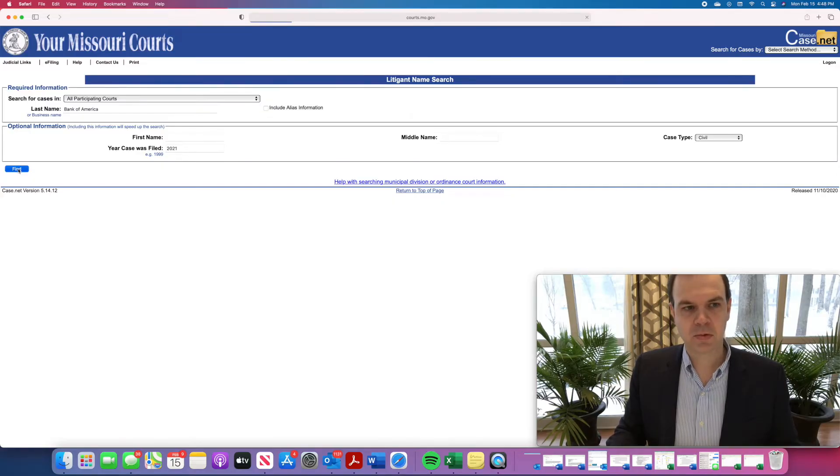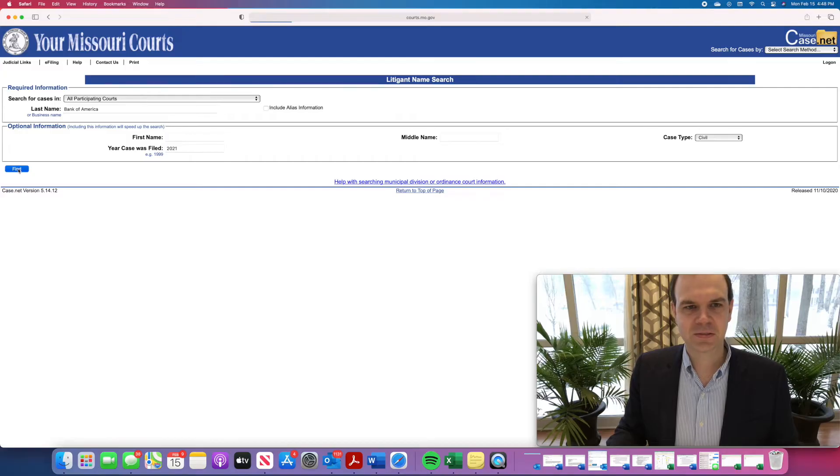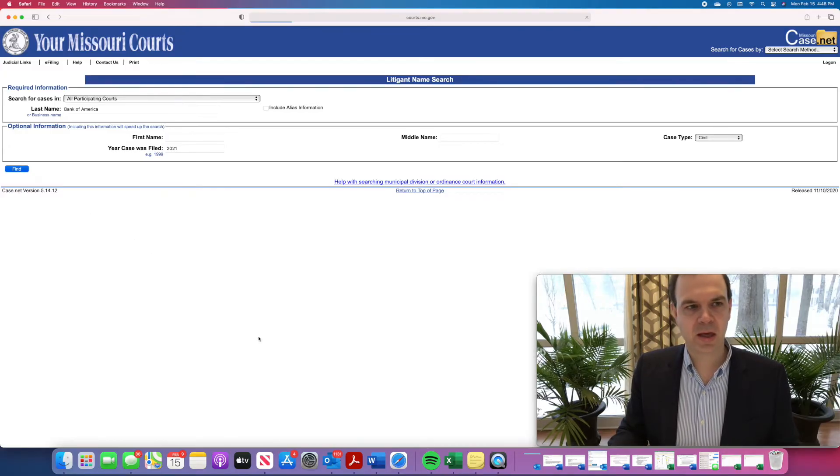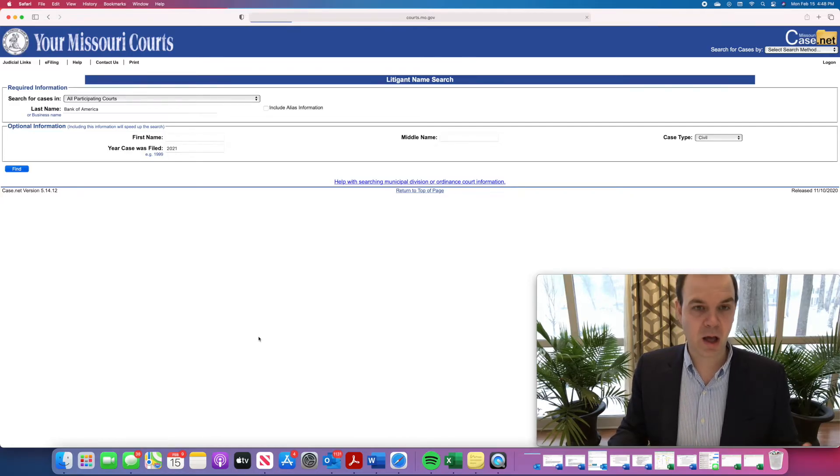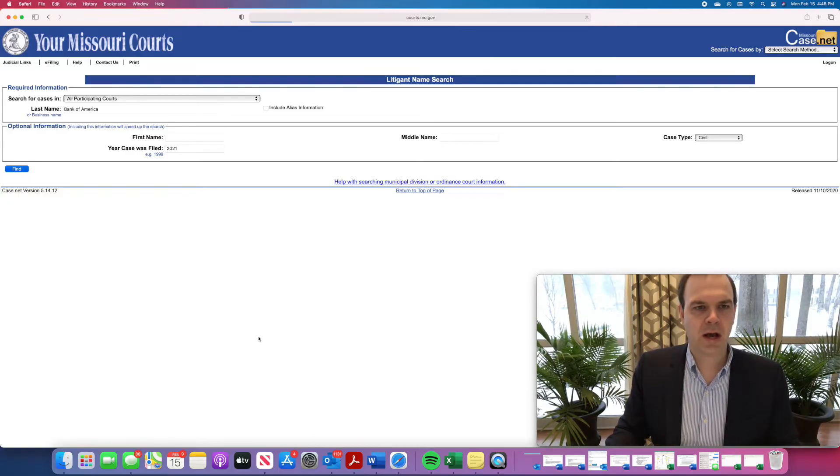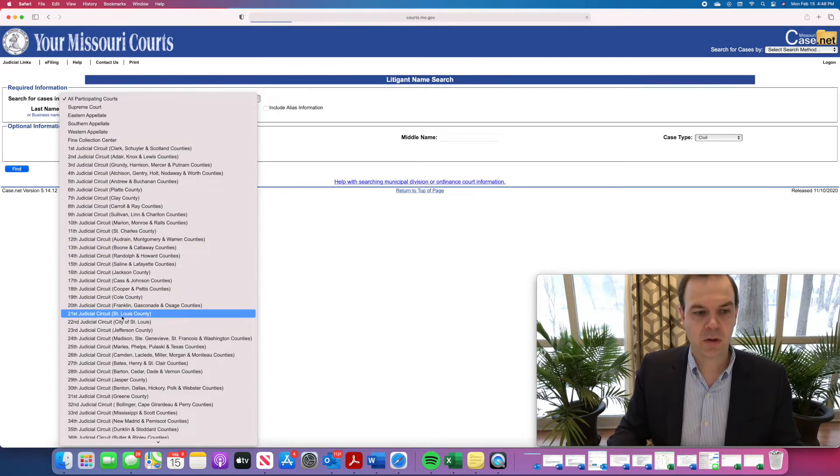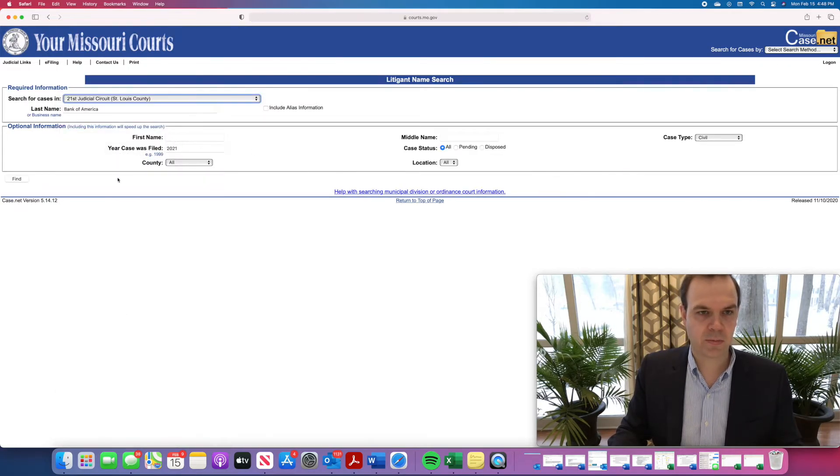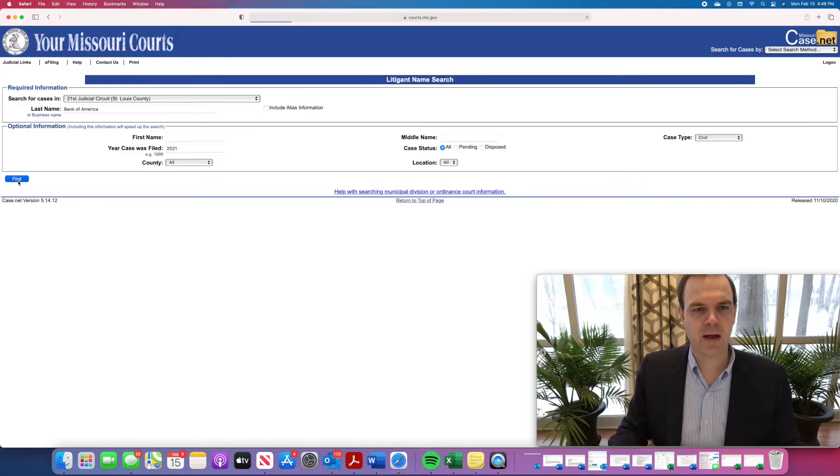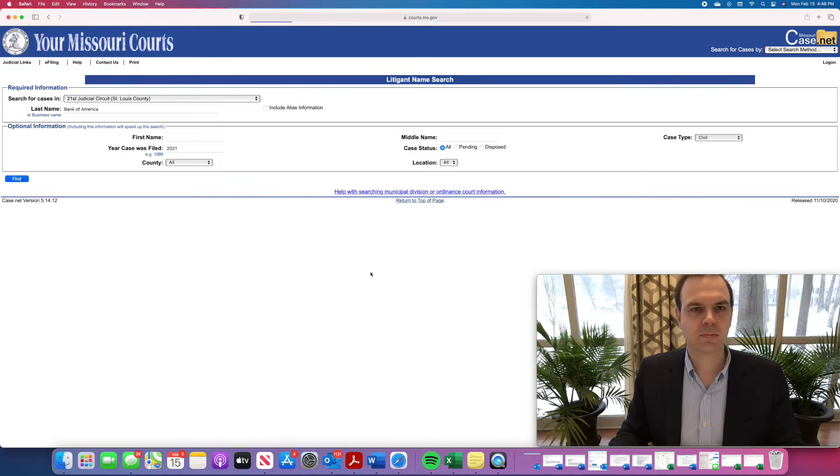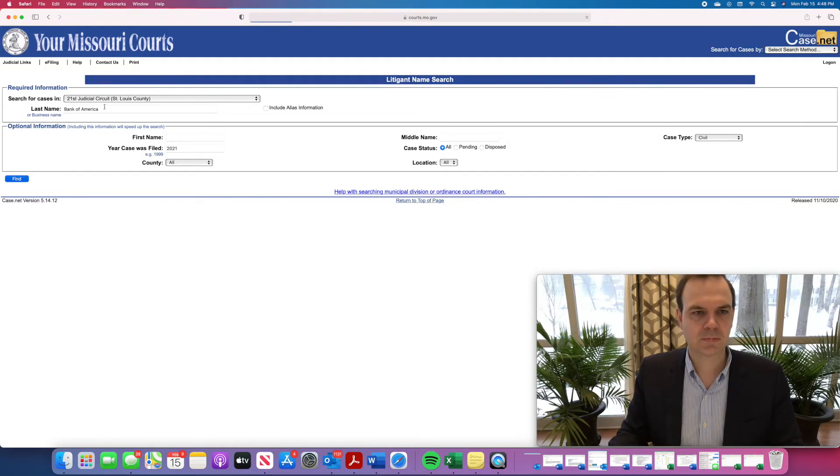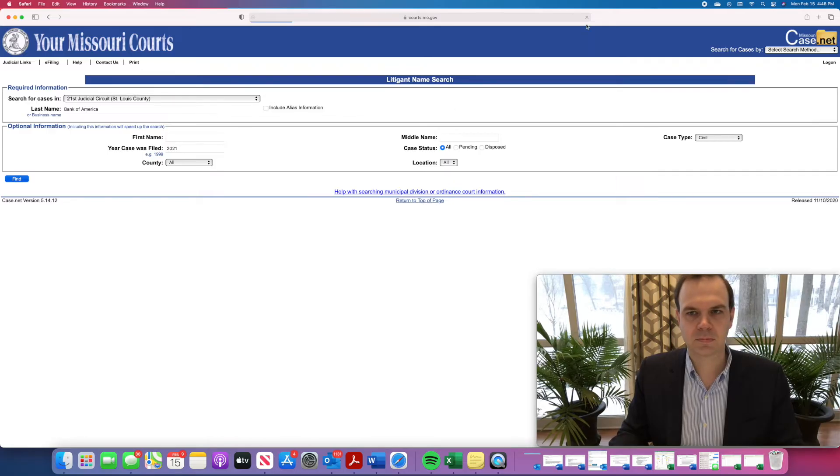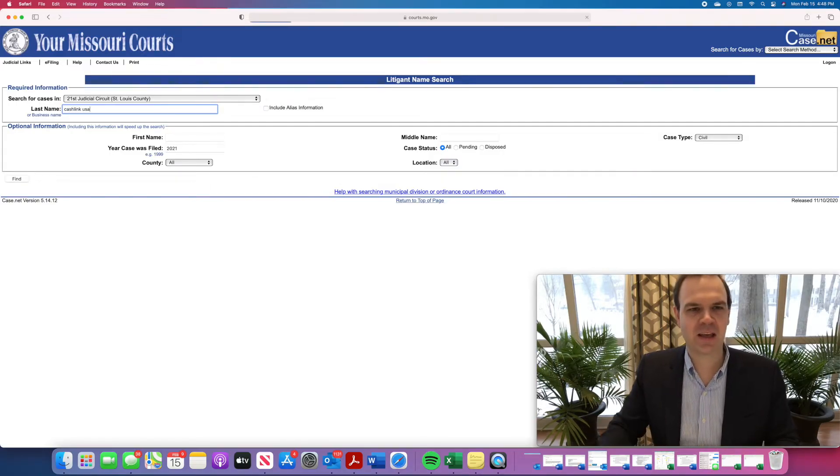CaseNet will search, and it will come up with some results, hopefully here shortly. Sometimes when it's going this slow, it means that you've searched for a party that has maybe filed a lot of lawsuits, so what you can actually do is more narrowly focus your search. So here I've searched all participating courts. What I could do is narrow it to, for example, St. Louis County. And so now, I'll limit it to Bank of America 2021 civil cases in St. Louis County. I'll hit find, and we'll see what that comes up with. CaseNet's not giving me a lot of help here. Let's see if CacheLink USA gives us any better results.